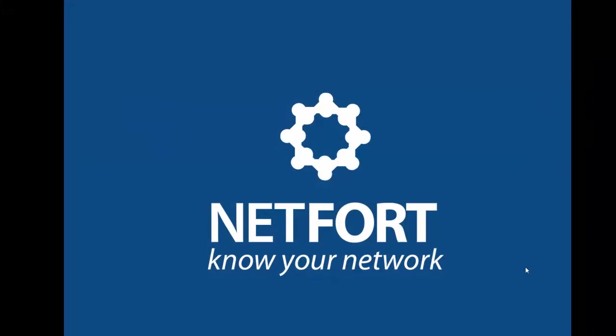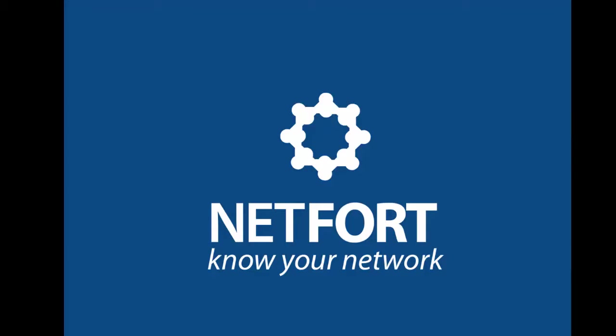If you have any questions about getting LANGuardian installed or about setting up span ports on the particular types of switches that you use, just go to our website, netfort.com. Click on the contact us option. You have links there to our forum where we answer the most common questions people have. And if you want to ask a question, you can look at our contact details. You've got email support, you've got chat facility there. So please get in contact and we'll try and answer your question.